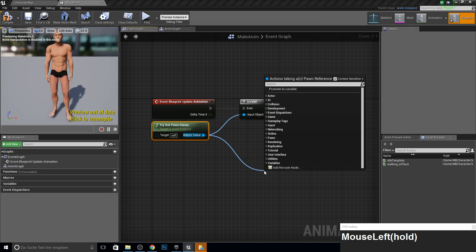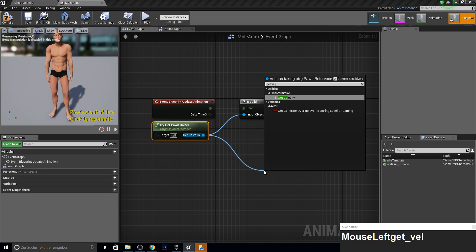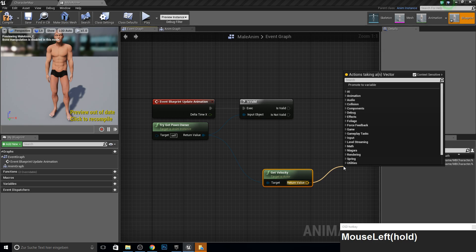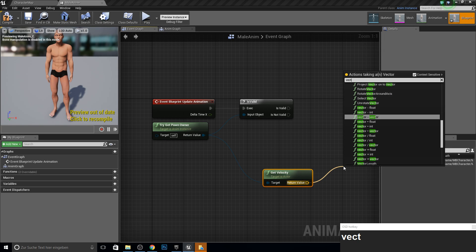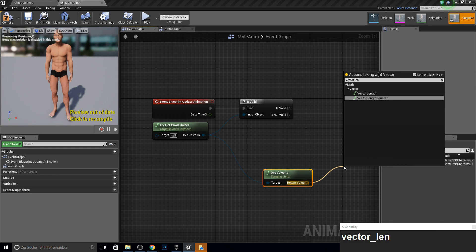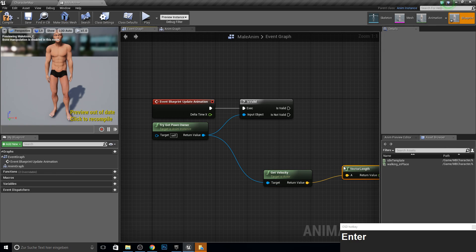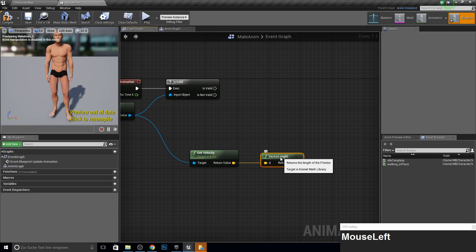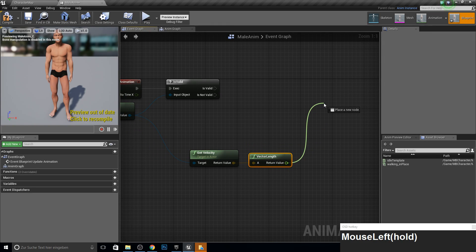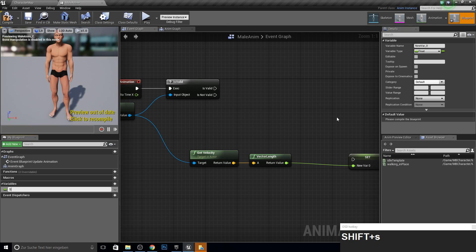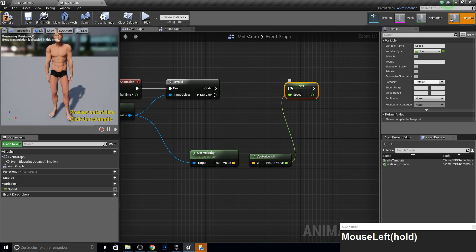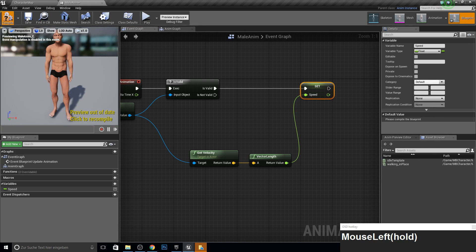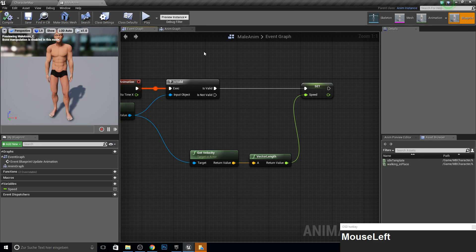If it's valid, we want to get this velocity of this character. And we want to get the vector length. So we actually get the max walk speed and the current speed. So we return this to a variable called speed. And we do this if it's valid. So compile and save this.